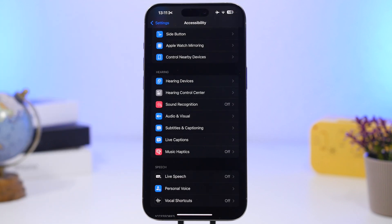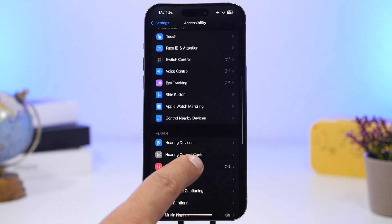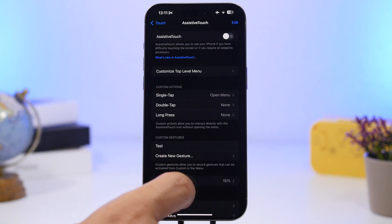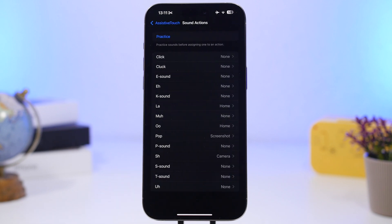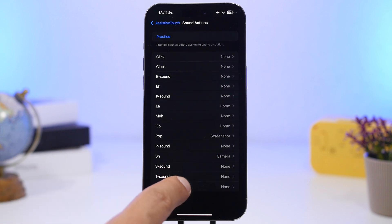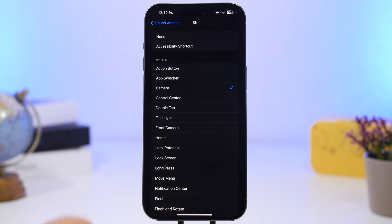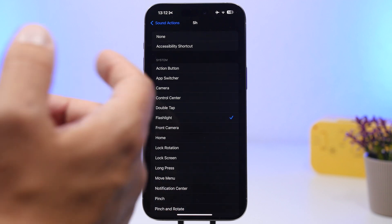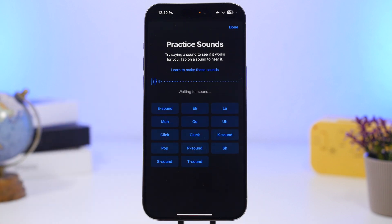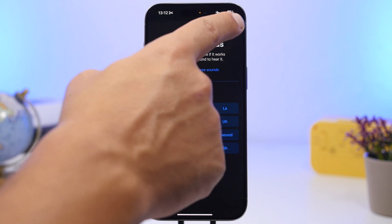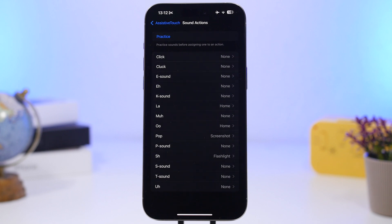There's a similar feature under Accessibility — go to Touch, then Assistive Touch, and find Sound Actions. With Sound Actions, you can perform actions by making specific sounds: turn on the flashlight, open the camera, switch apps, take a screenshot, and more. You can practice the sounds and assign actions to them. This feature also consumes a ton of battery.